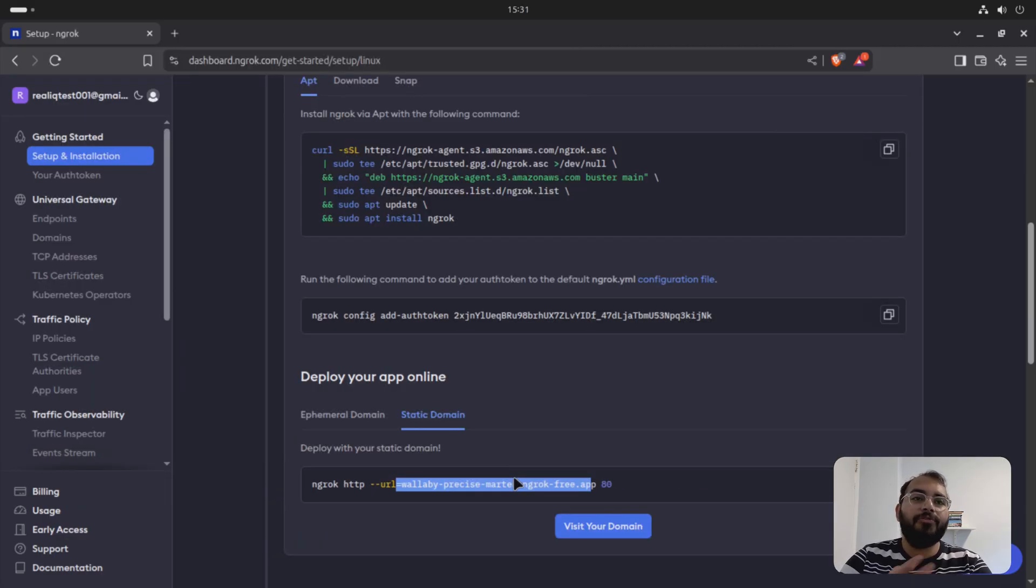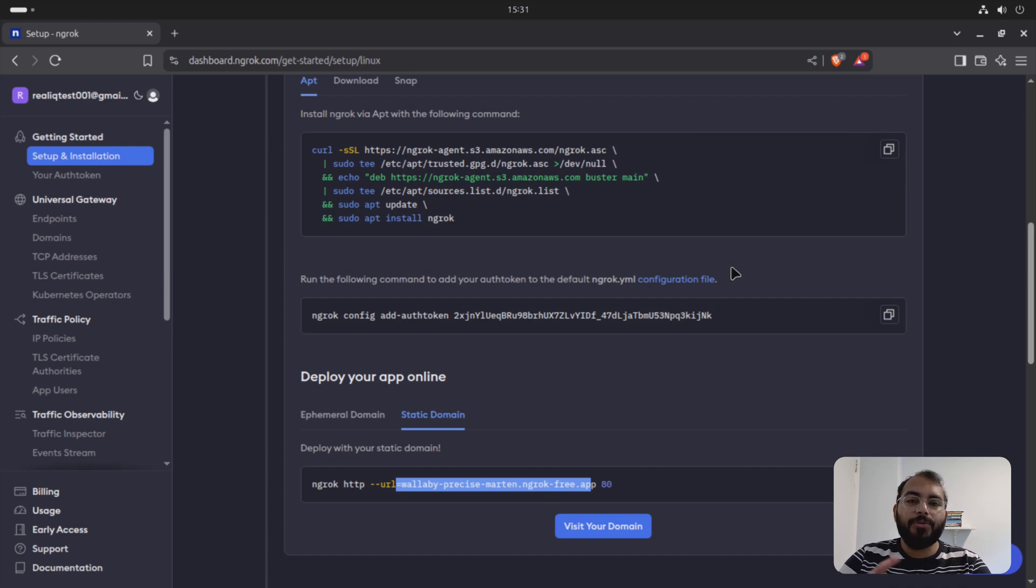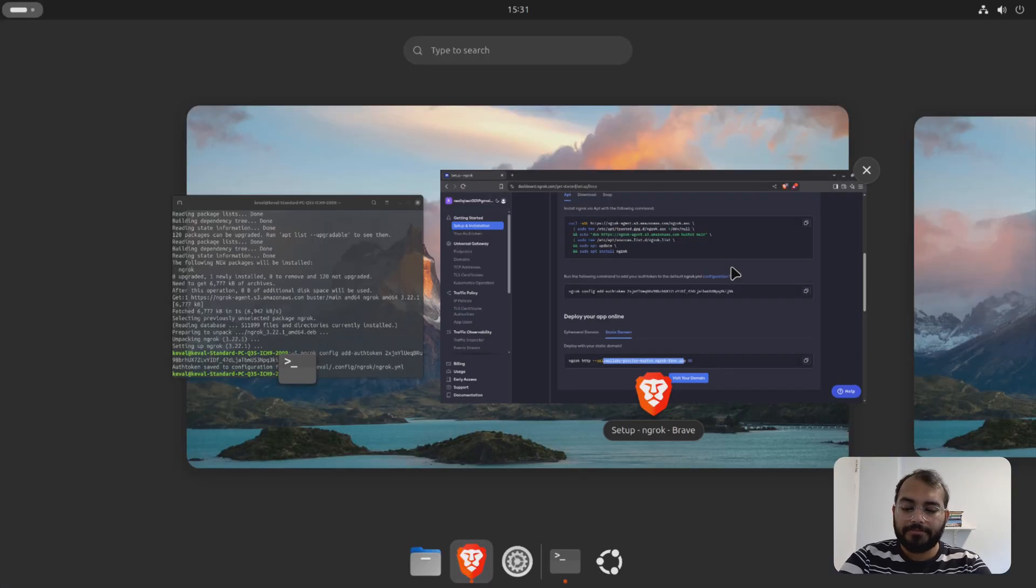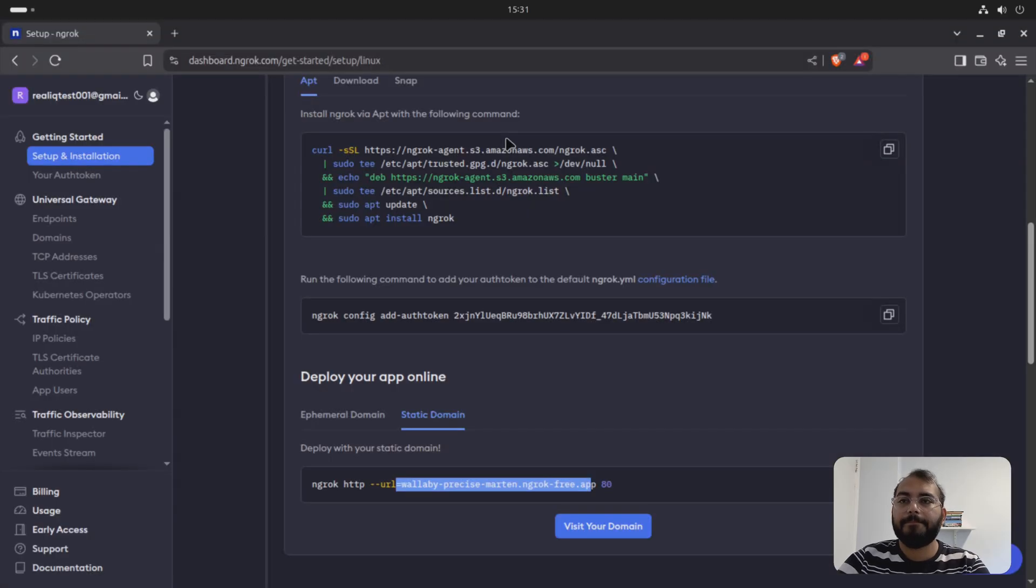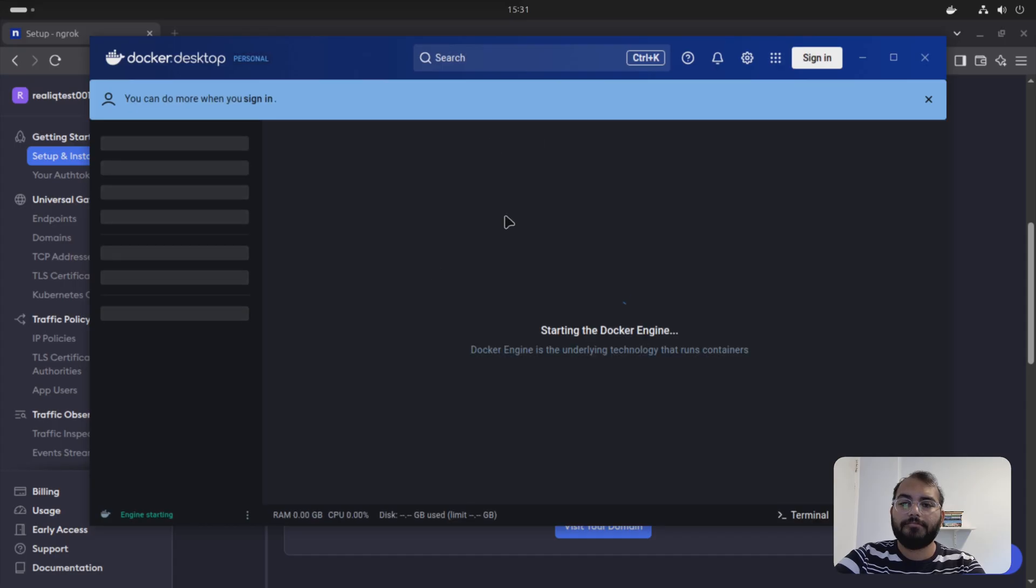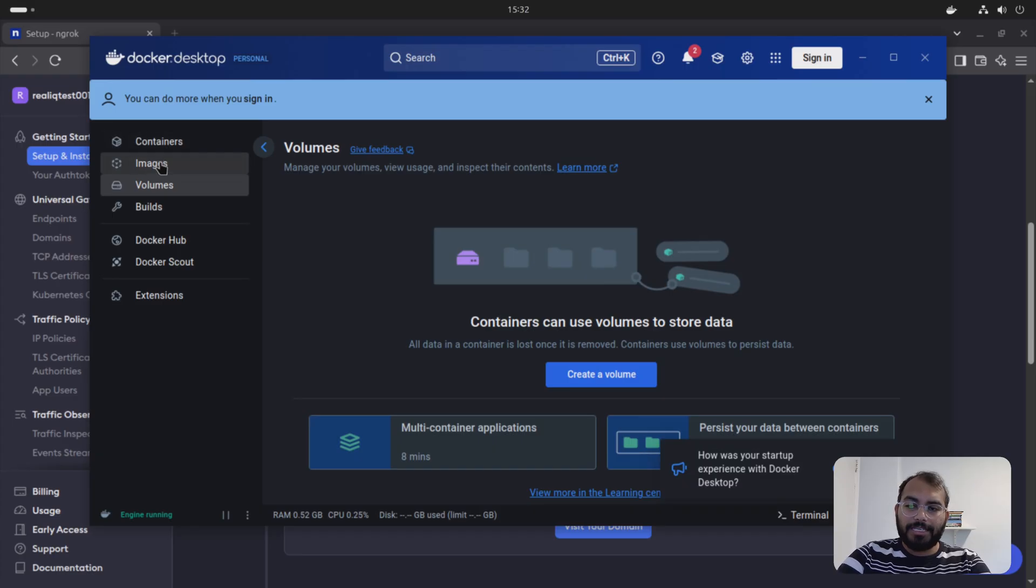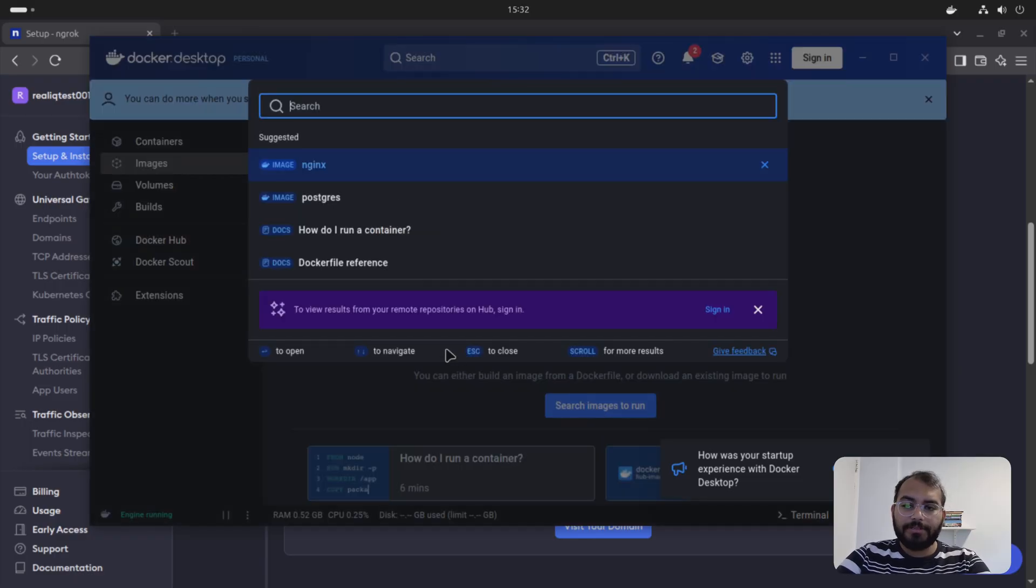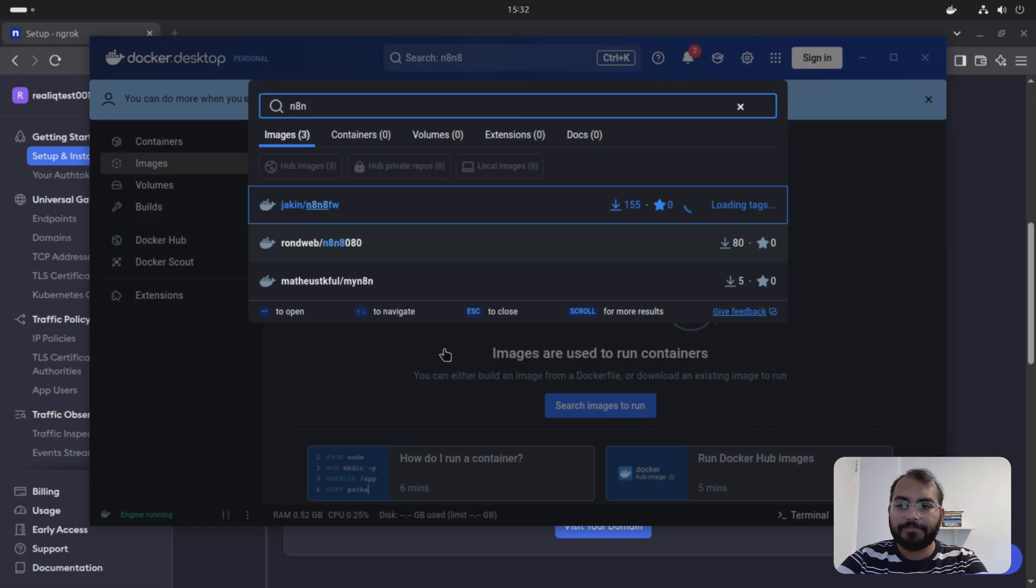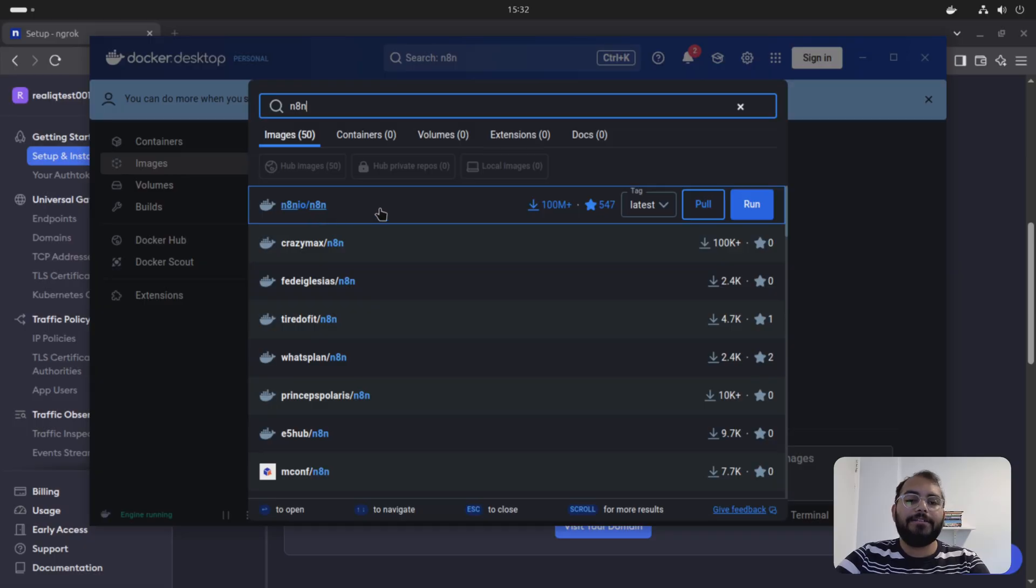Now let's move forward with how to install N8N. So for that, I'm using Docker Desktop. If you don't have Docker Desktop installed, please check out my other video. You should be able to find a link up there. Once your Docker Desktop starts, you are going to go to images. Search image to run. And then you are looking for N8N. The first one is N8N IO N8N. That's the one you are supposed to run. So you can just say run here.